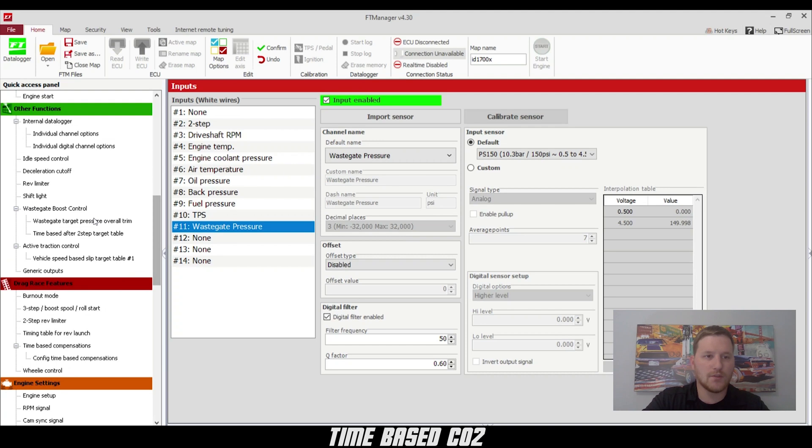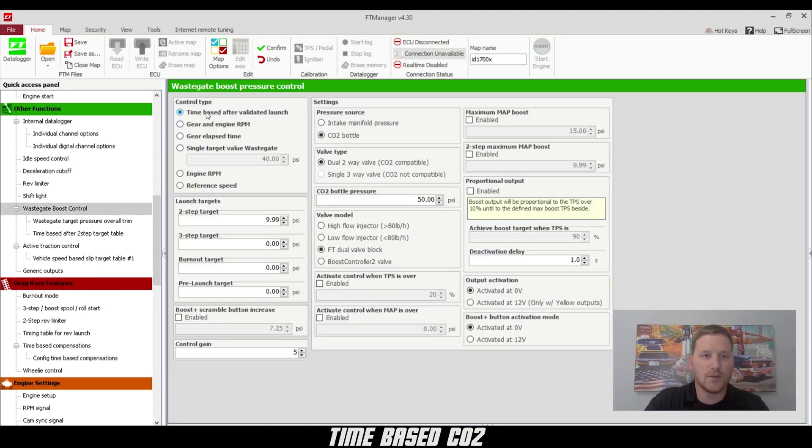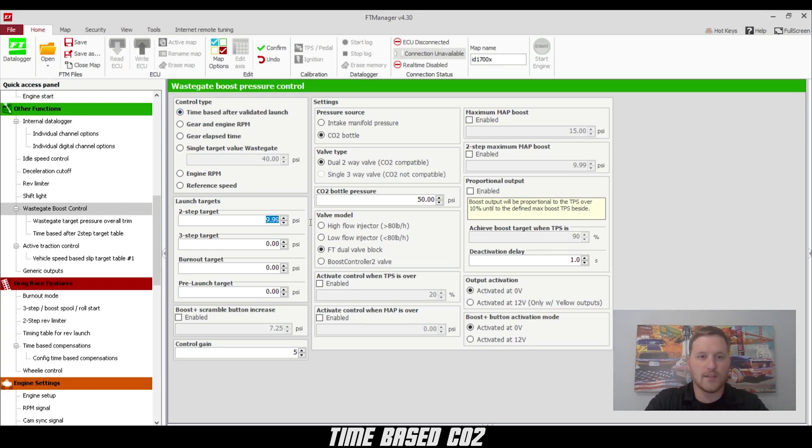Next, we're going to go up to wastegate boost control. This is the main wastegate boost control screen. We're going to choose time-based and change the CO2 that we want the car to have on the two-step.